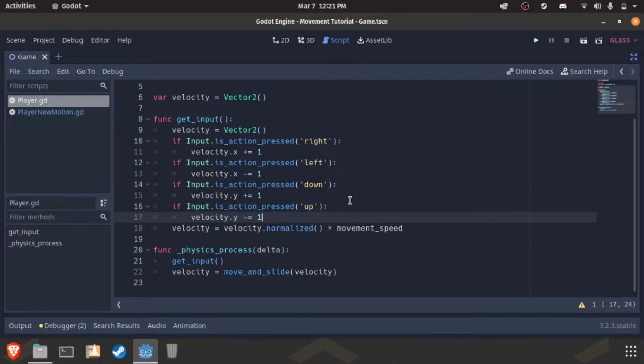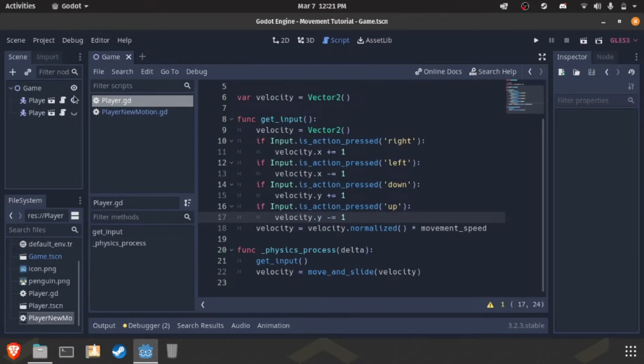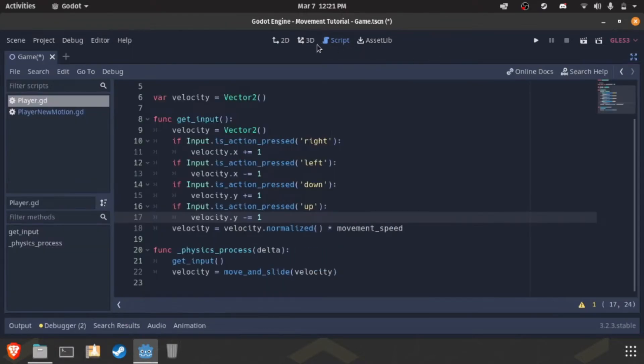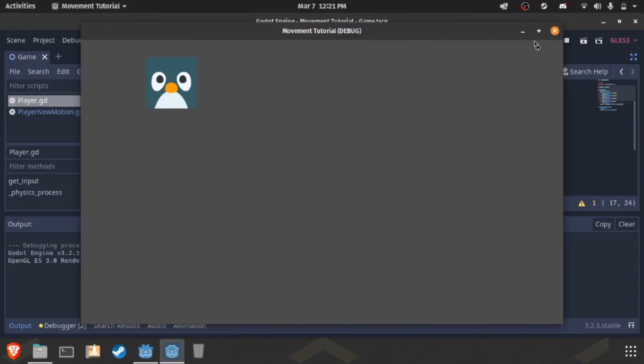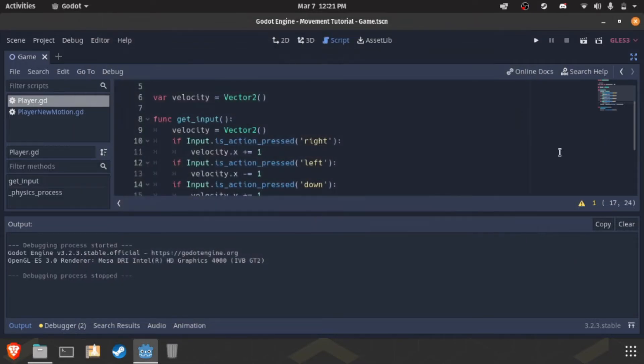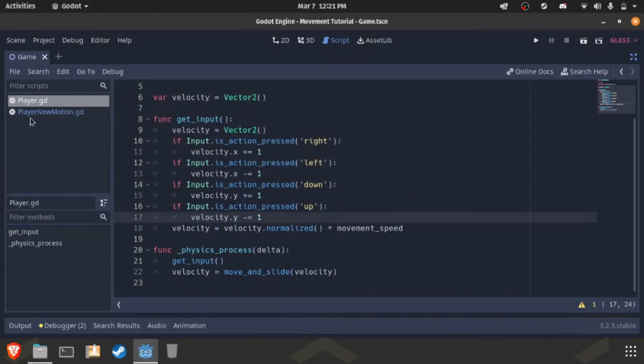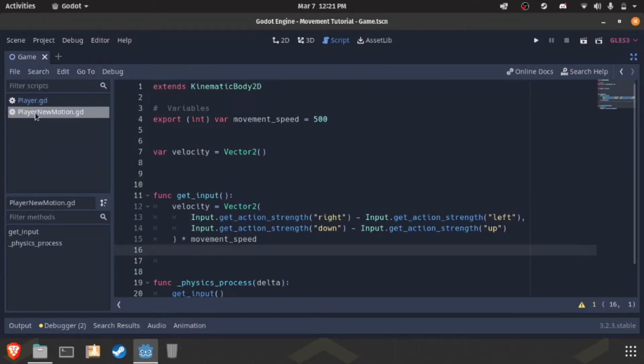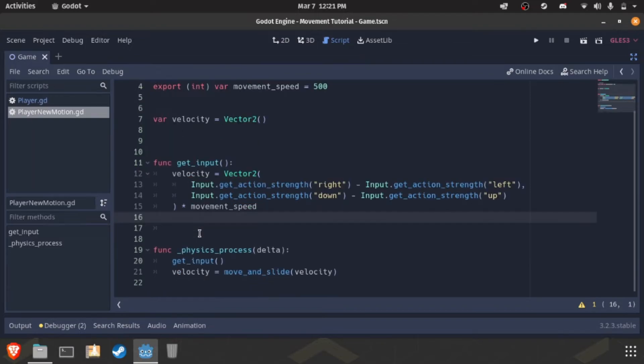So, a better way to do it is with the other player. I have two different players with different movement code. So you can see the difference. This is slightly faster movement with the same values because it's done differently. So, here's the new motion. Same thing on top, same thing on bottom.